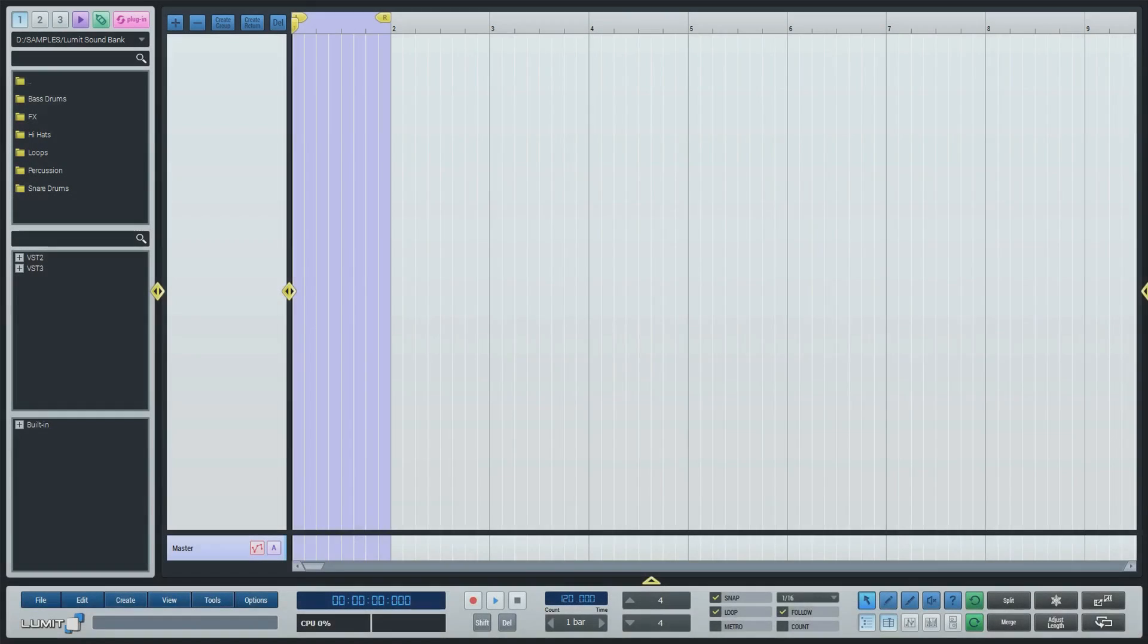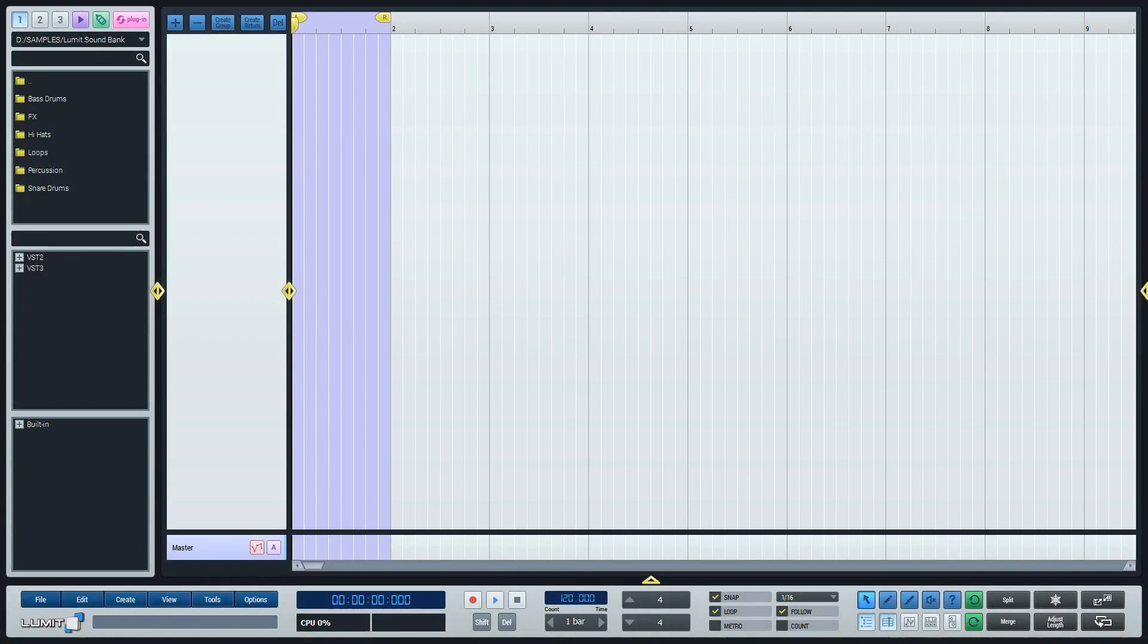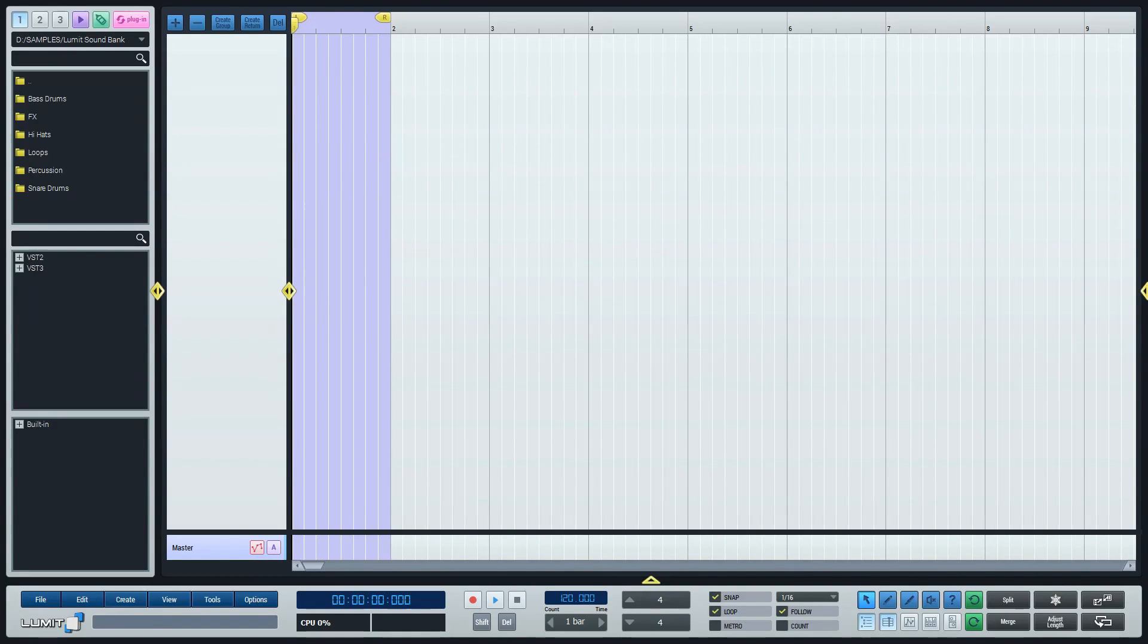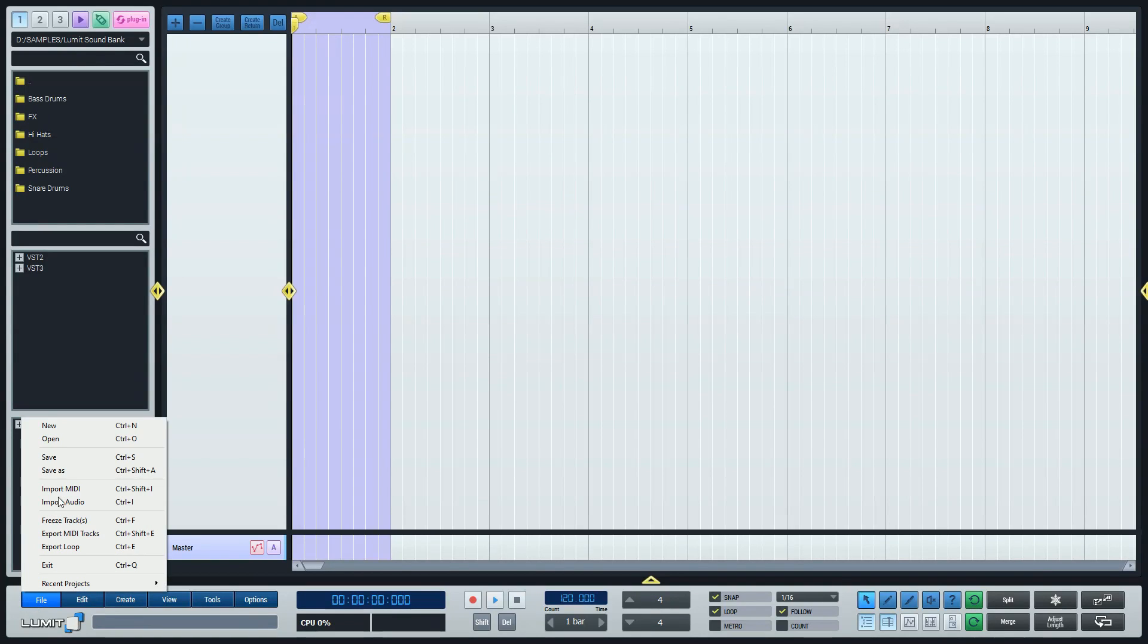Welcome to the Lumit Audio quick start tutorial for PCs. After installing Lumit and setting it up, the first thing you would see is an empty project like this. And if this is not the case, you can always make one by clicking on File and New.